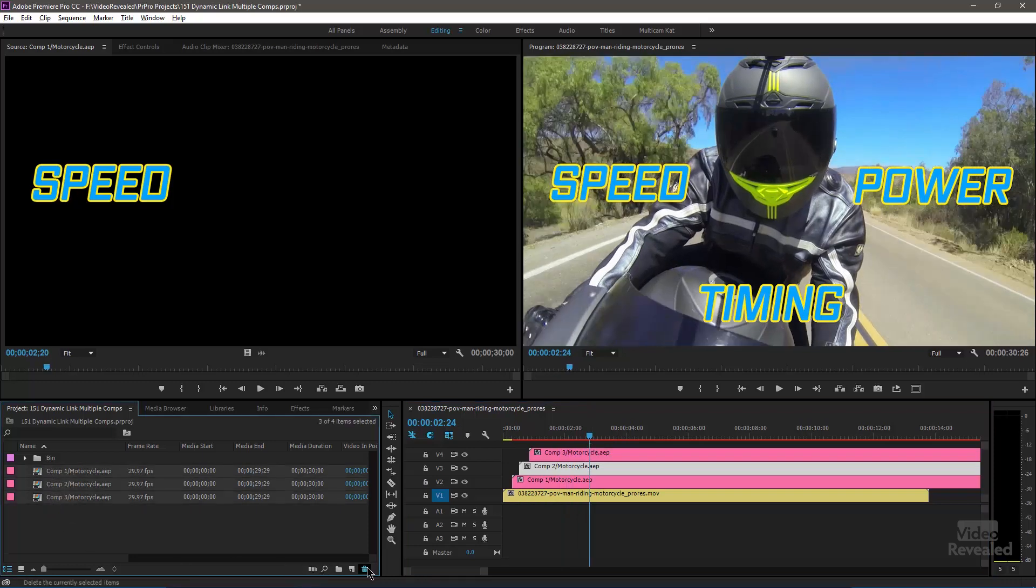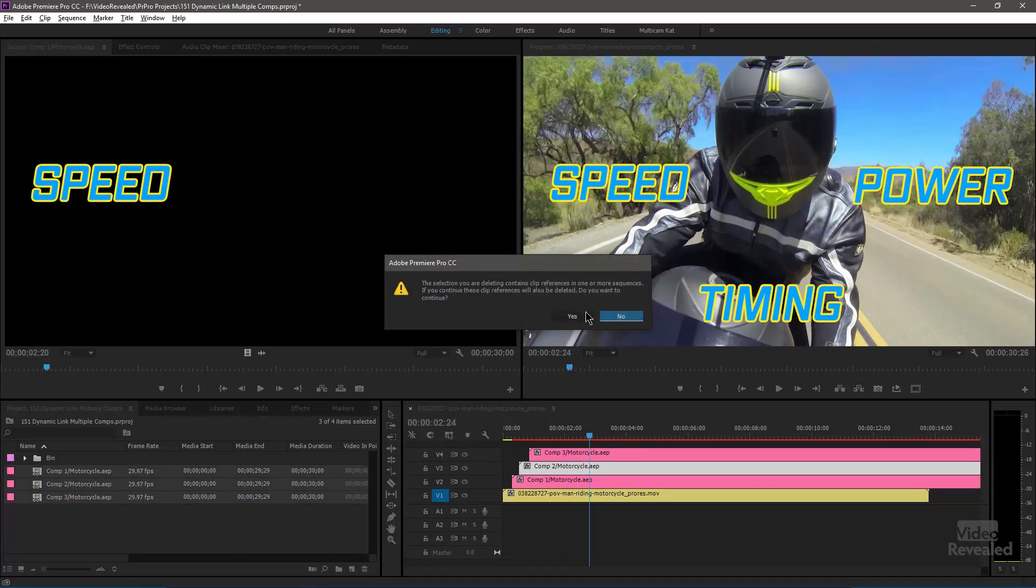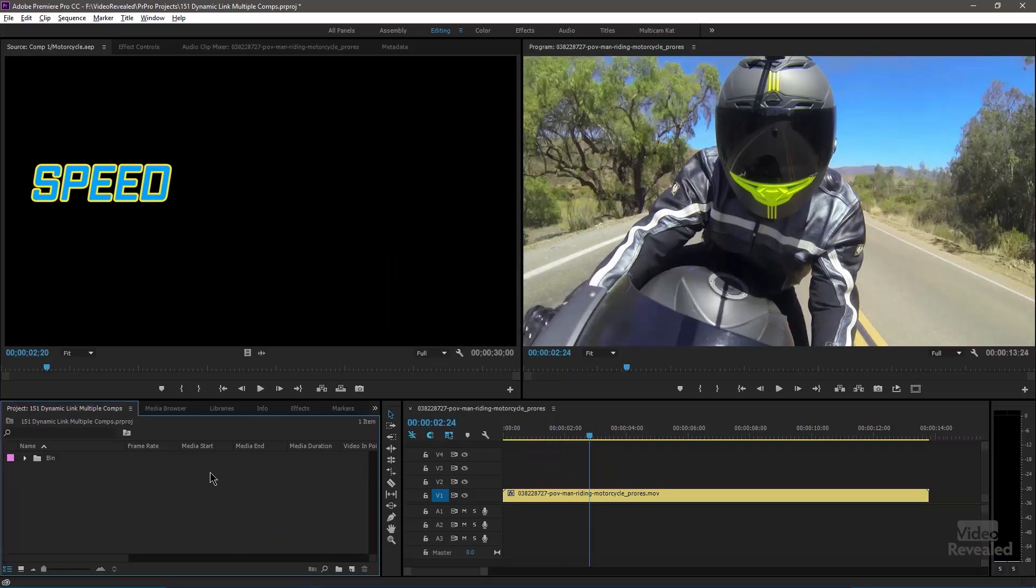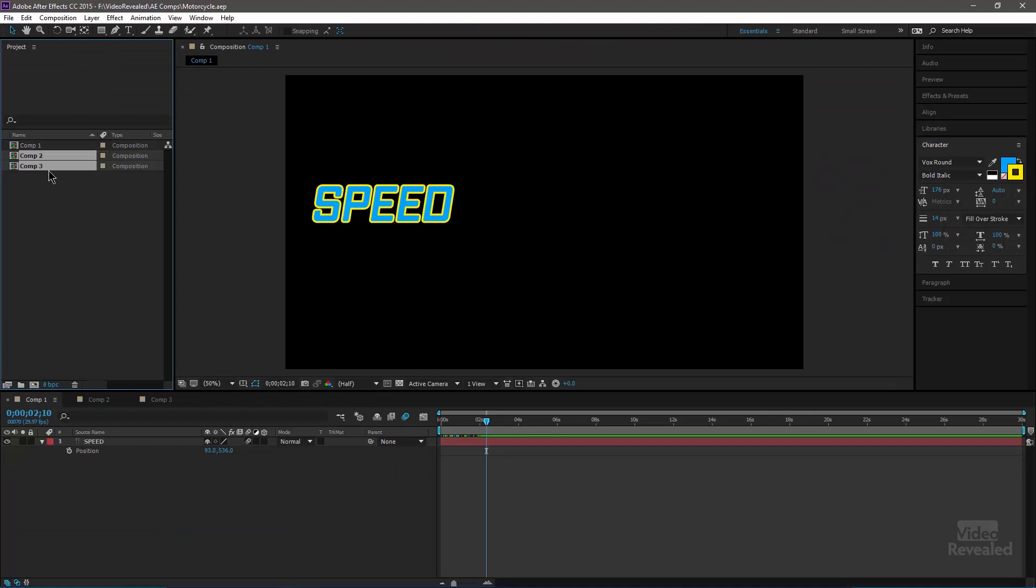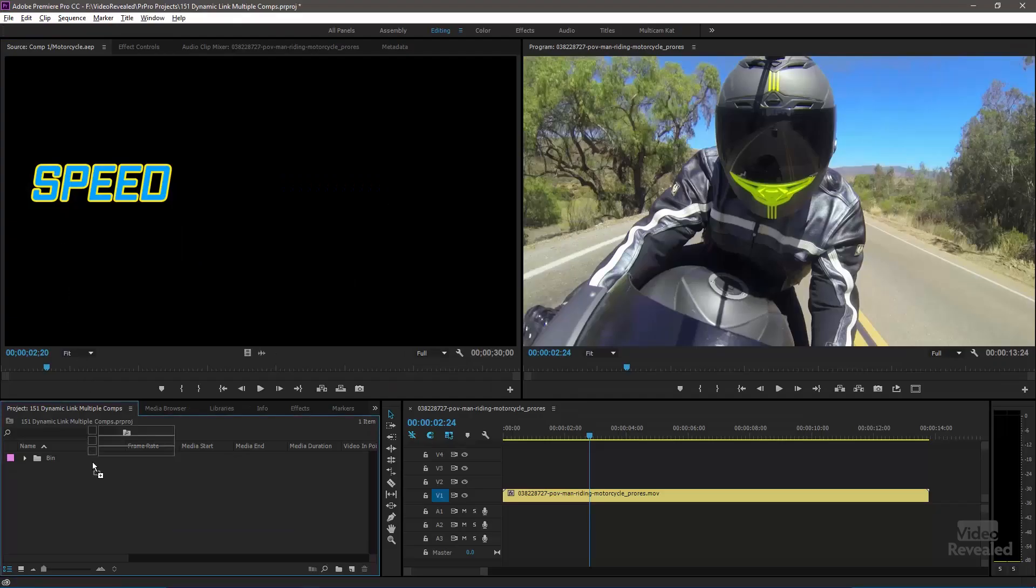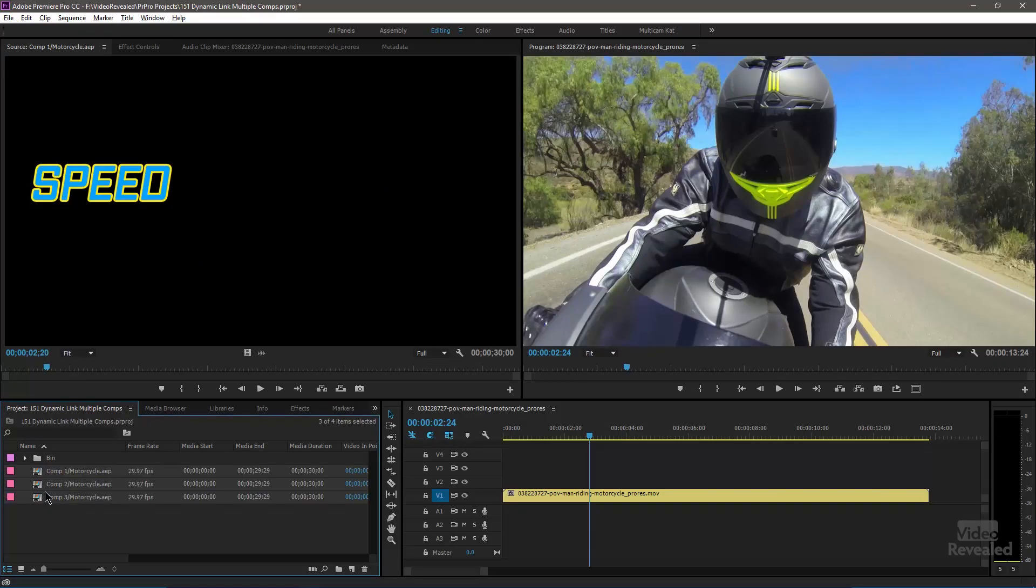So file import After Effects comp does allow us to bring all three of these at the same time. But like I said, my preferred method: back into After Effects, select them, tab over, drag them in. Much, much easier.